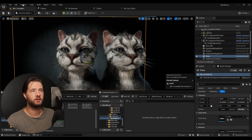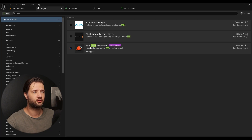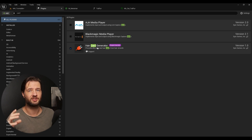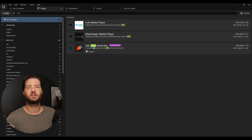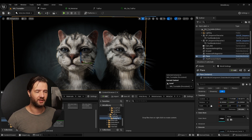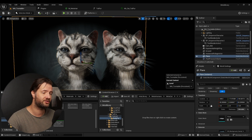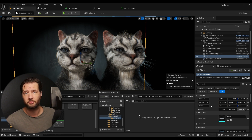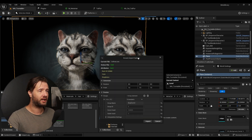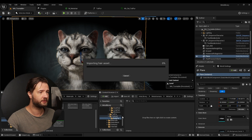The first thing you need to do is go to Plugins, search for the Hair Card Generator — that's the new experimental plugin. Once you enable it and restart the engine, I assume you've watched my previous tutorial and have made your own grooming asset. You can also convert MetaHuman hairs because not all of them have LODs.